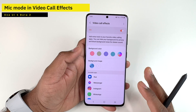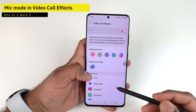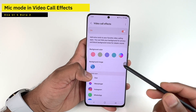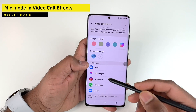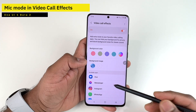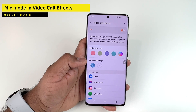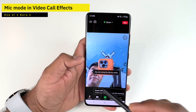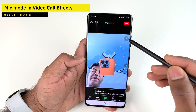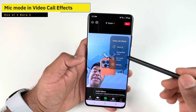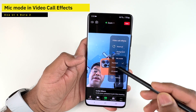Video Call Effects are extra tools that add features to your video call apps, letting you set a background color, blur your background, or set a static background when joining a call. The new setting added in Beta 2 is Microphone Mode. Inside a Zoom call, tapping the Video Call FX icon shows all available options.